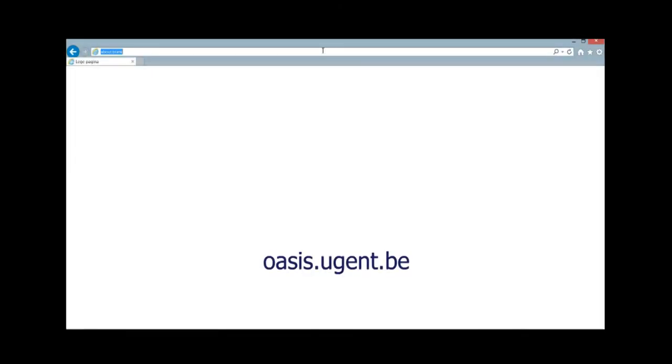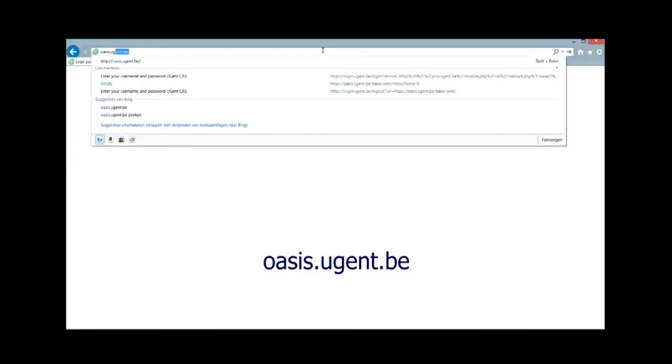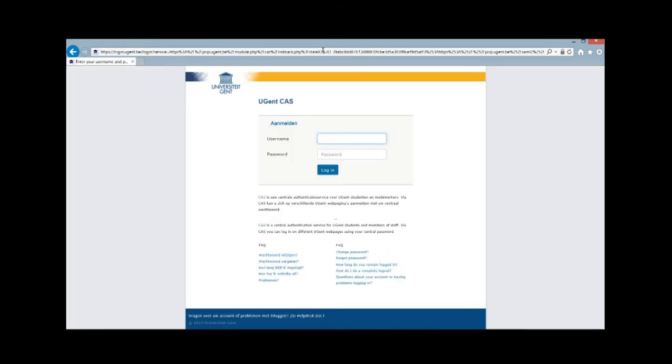Your results can be found on oasis.ugent.be. Go to that website and log on using your UGent account and password.